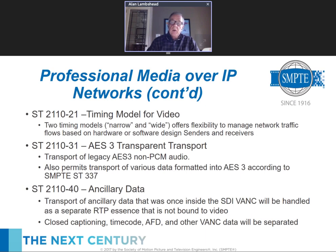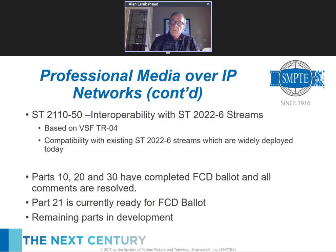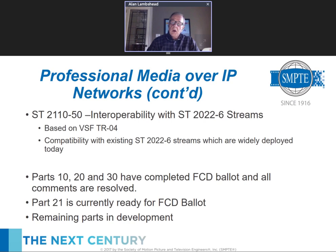Ancillary data is a very important part. Part 40 talks about how we carry ancillary data — things like closed captioning, timecode, AFD, and other material that was typically in the blanking area of SDI. Part 50 talks about interoperability with ST 2022-6 streams. ST 2022-6 is currently used extensively for long-haul transmissions over IP networks but is not well-suited for use within a plant because all audio and ancillary data are bundled together. Part 50 will describe a way to transport that stuff through the production plant.